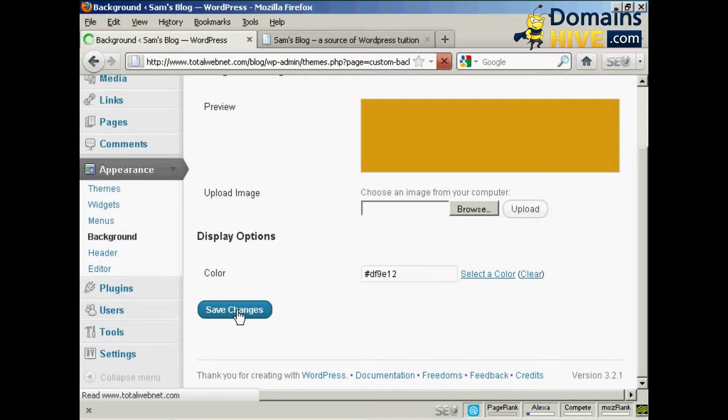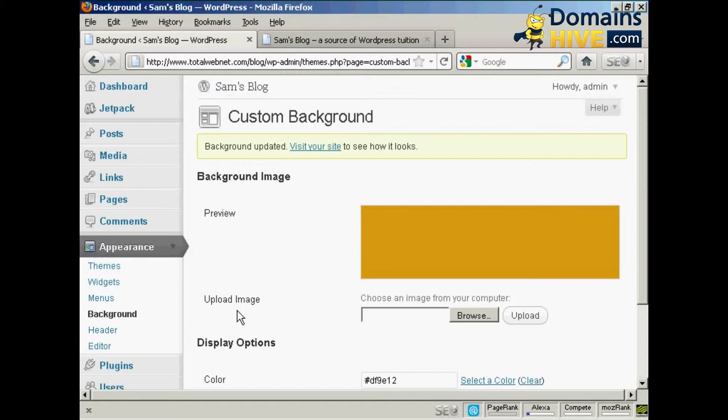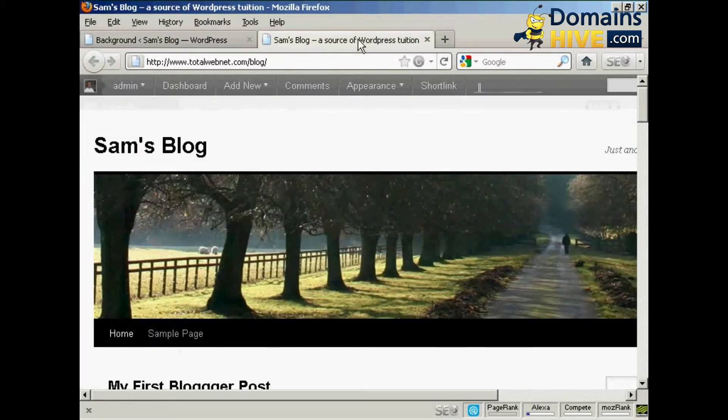Now the background color will only alter the color outside the actual blog itself. So on the blog where you put your postings, that's going to stay the same, but the part of the screen that is between the blog and the edge of the monitor will be this color. Let me just show you what I mean here.